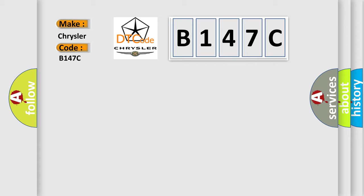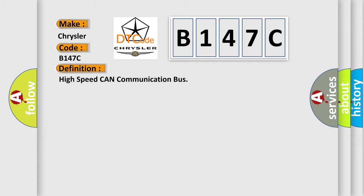The basic definition is: High speed CAN communication bus.